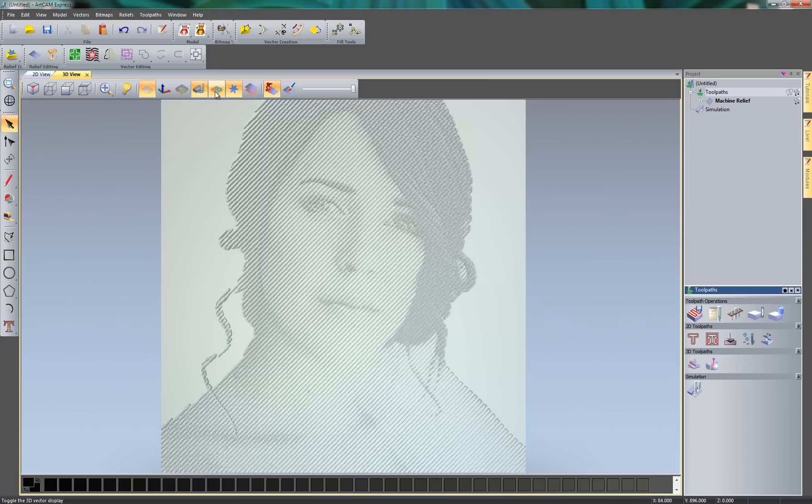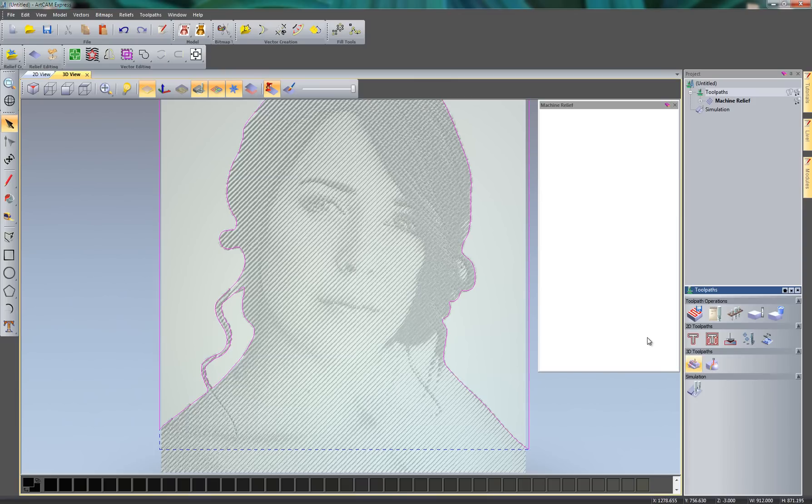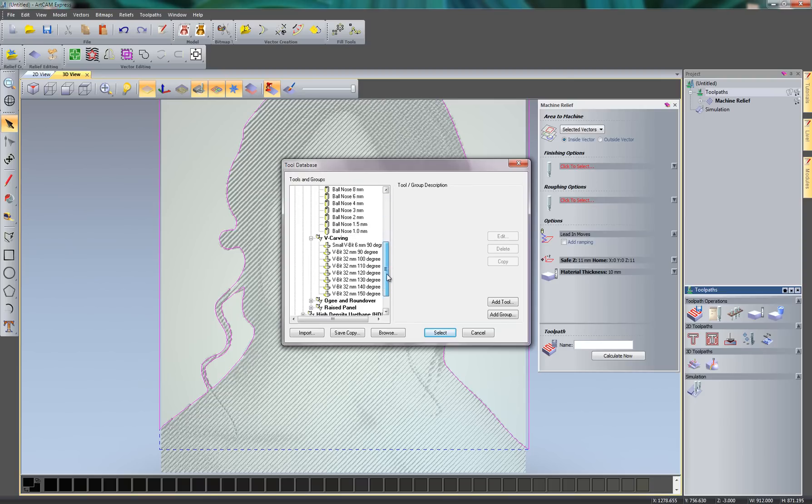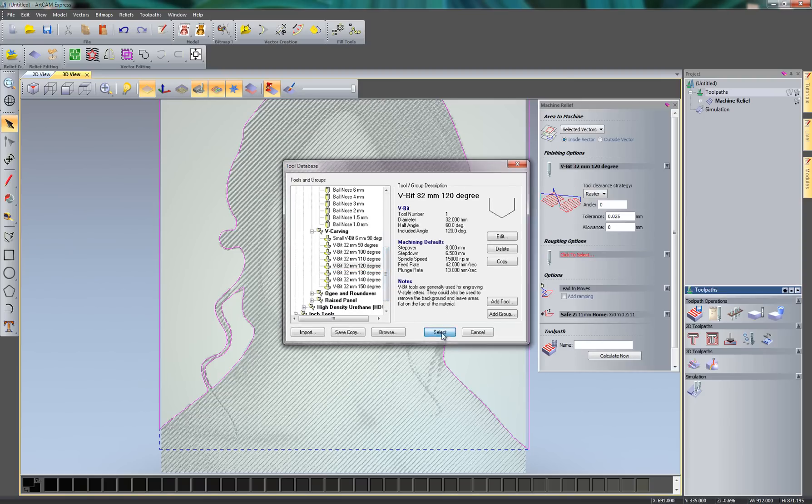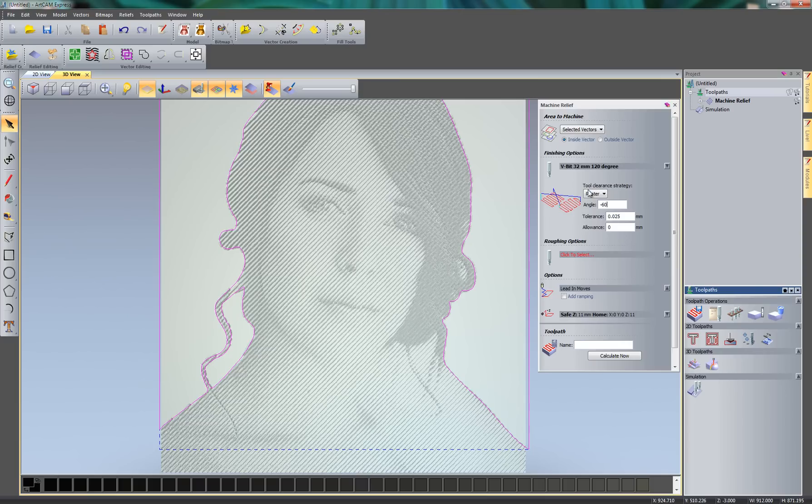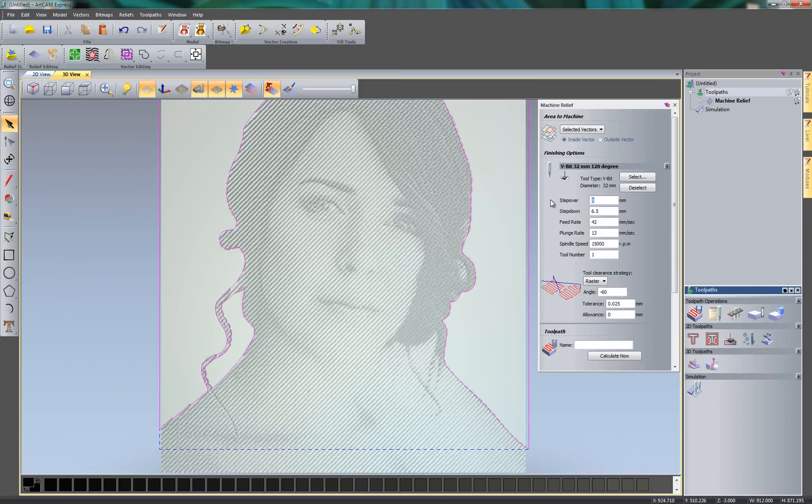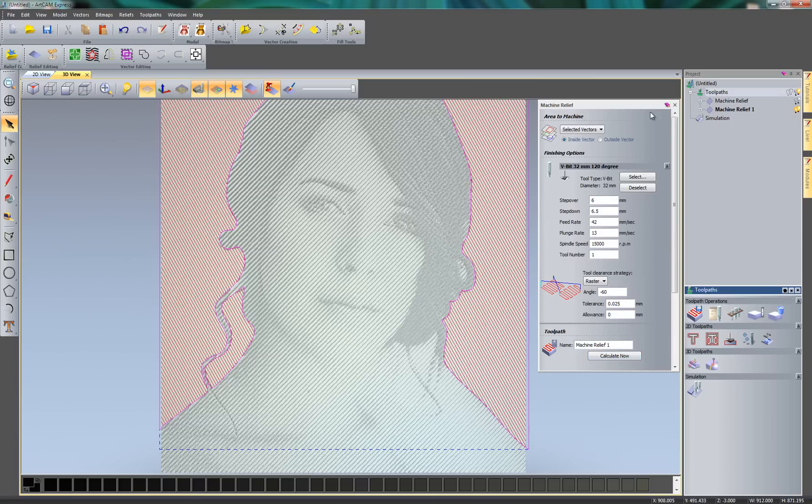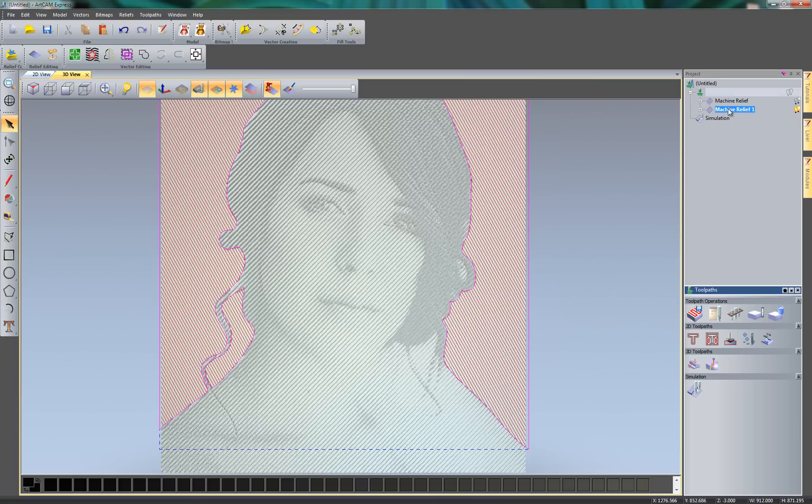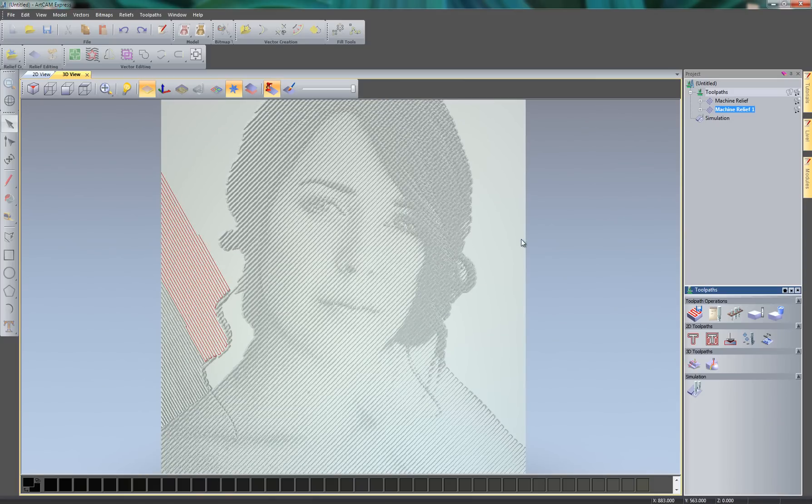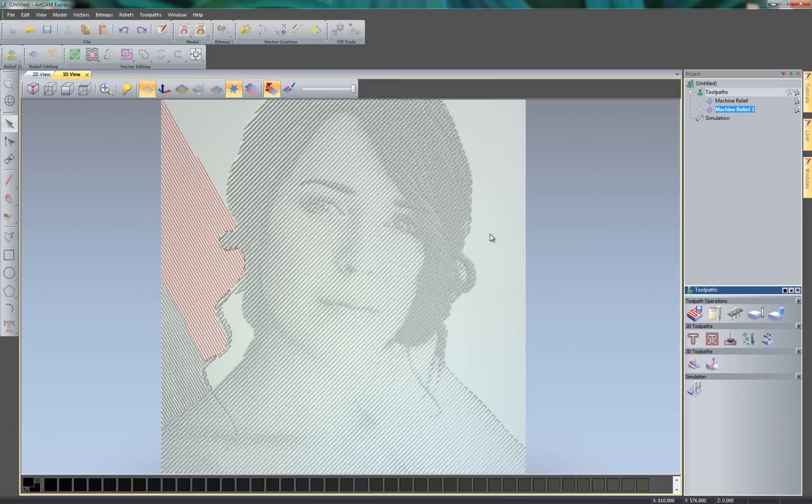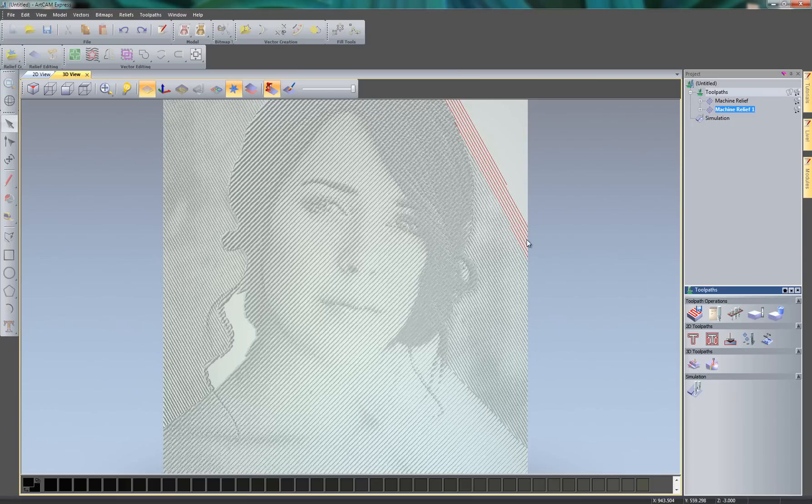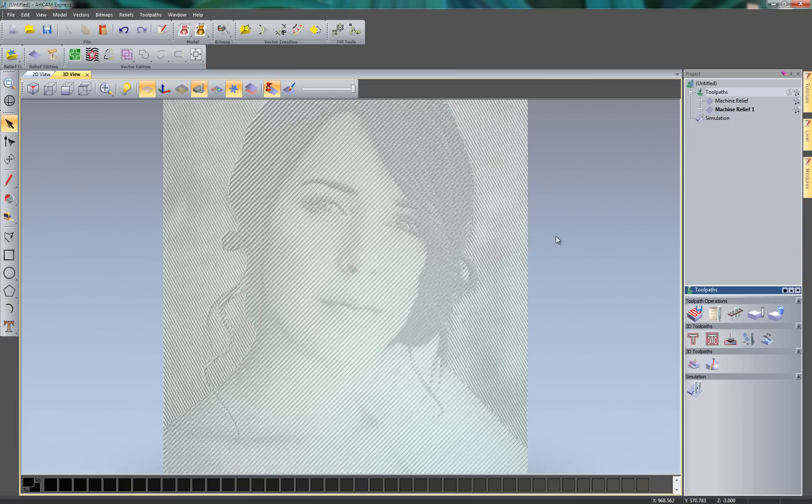So if I go back to the 3D view. Select all of my vectors. And I'm going to create a new machine relief now. I'm going to do this over the selected vectors. And the finishing options, I'm going to use the same tool. This time I'm going to do a negative. Let's do this, let's say, minus 60 degrees. So it's a completely different angle to what we used previously. And the step over, let's make this a little smaller. Let's say 6 millimetres. And I'm going to calculate this. I can then close the machine relief toolpath and then just simulate this new toolpath. So there you can see the finished piece.